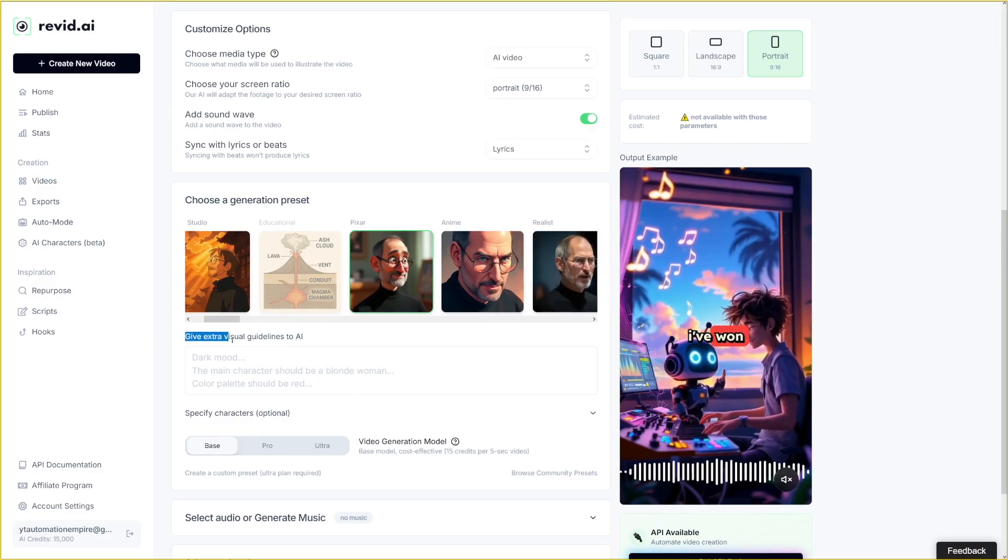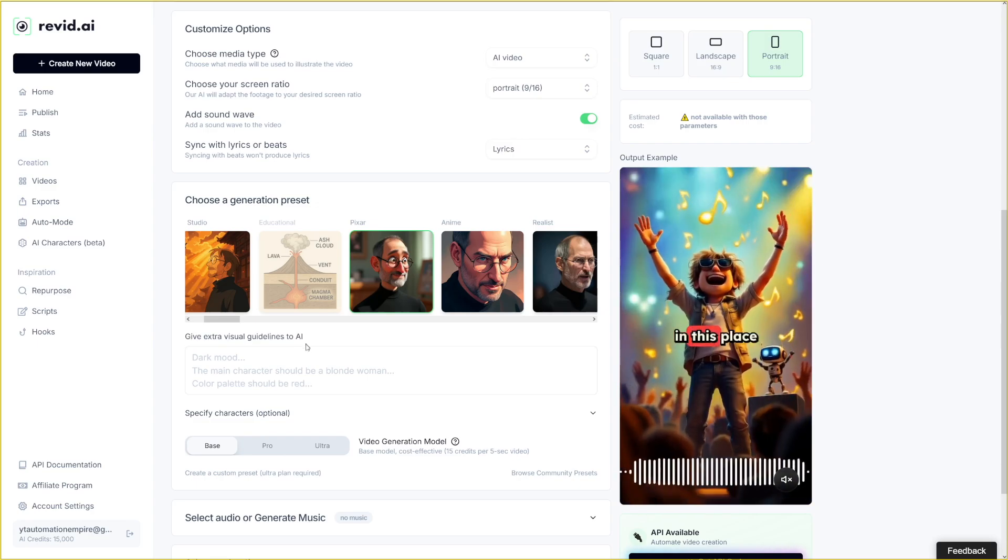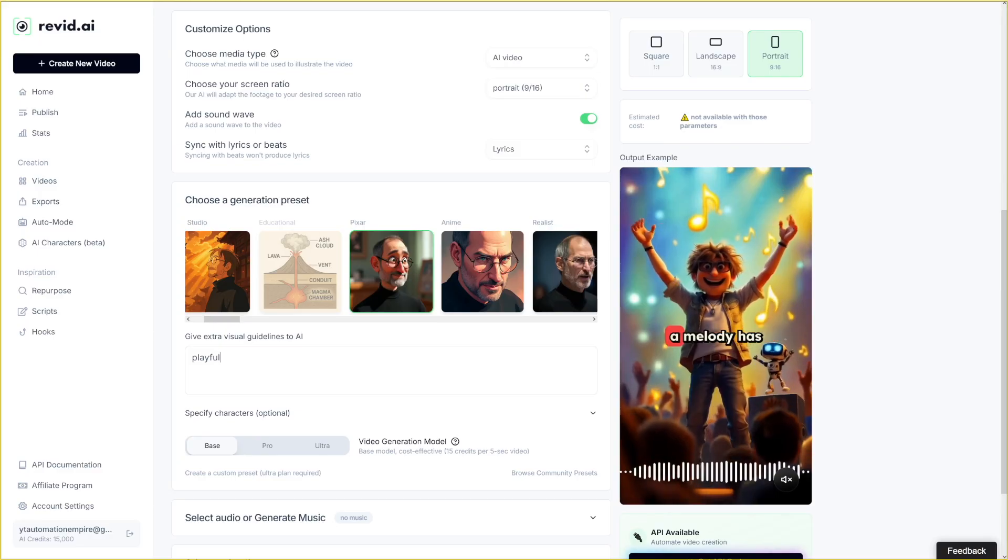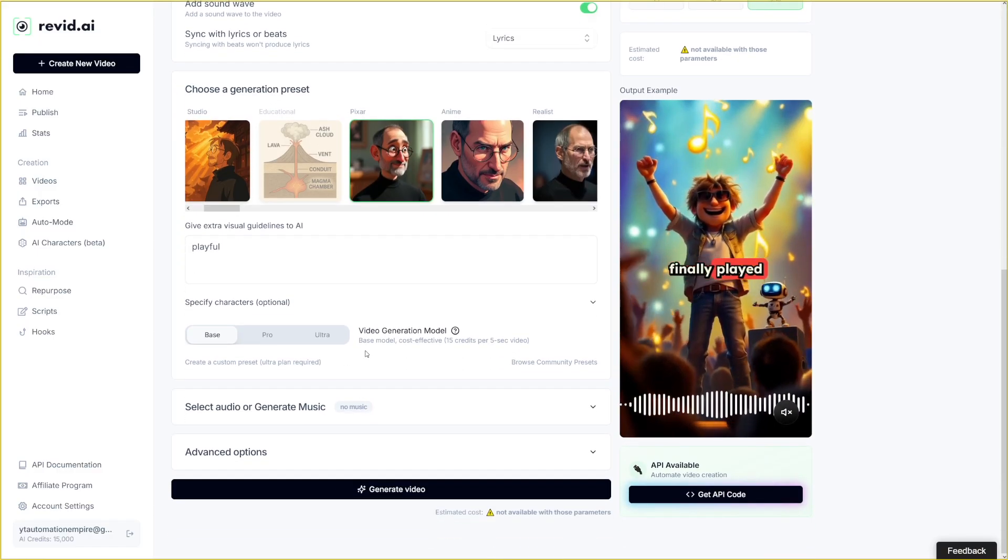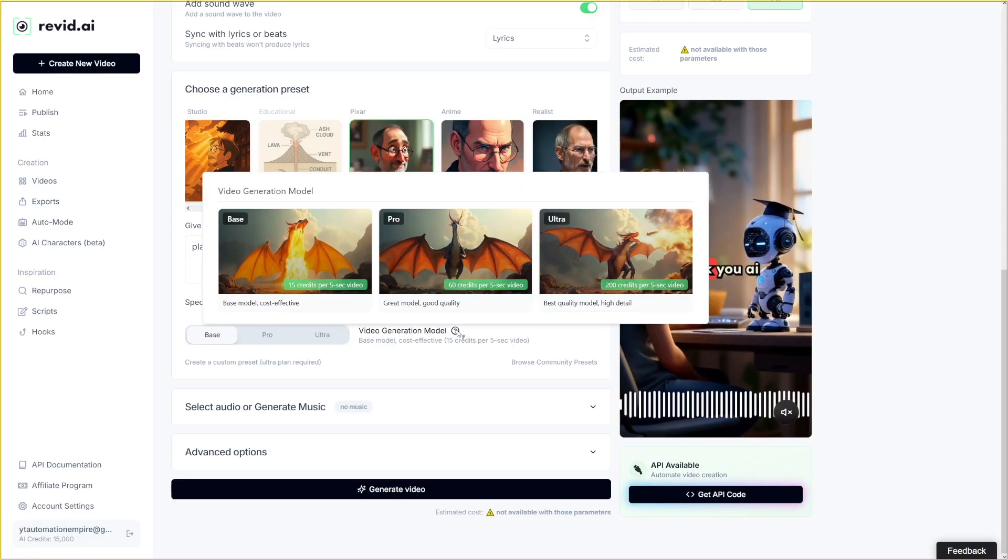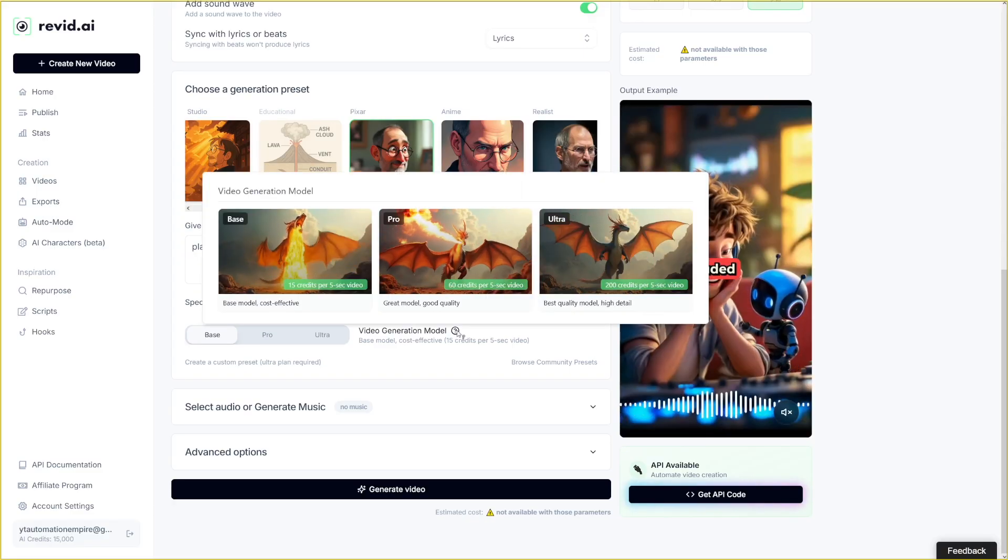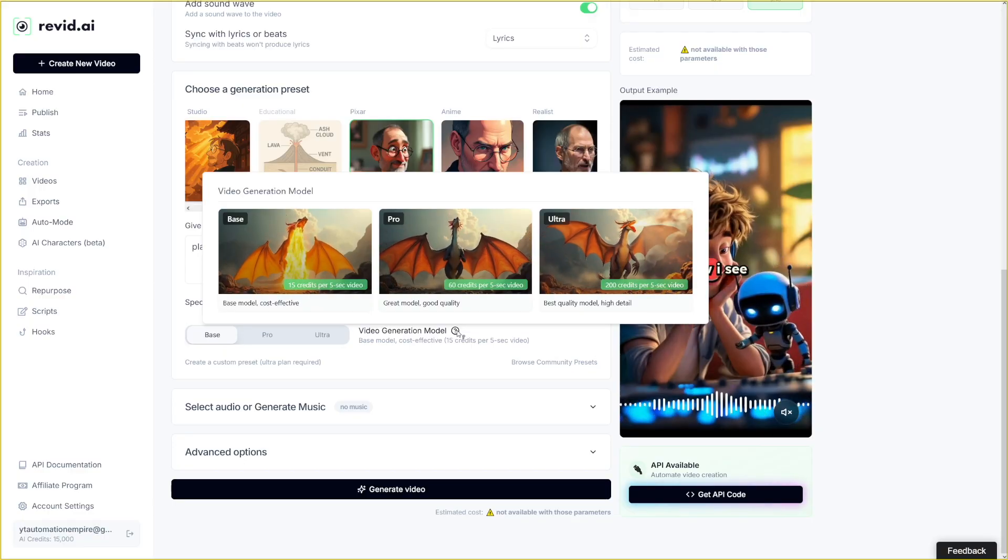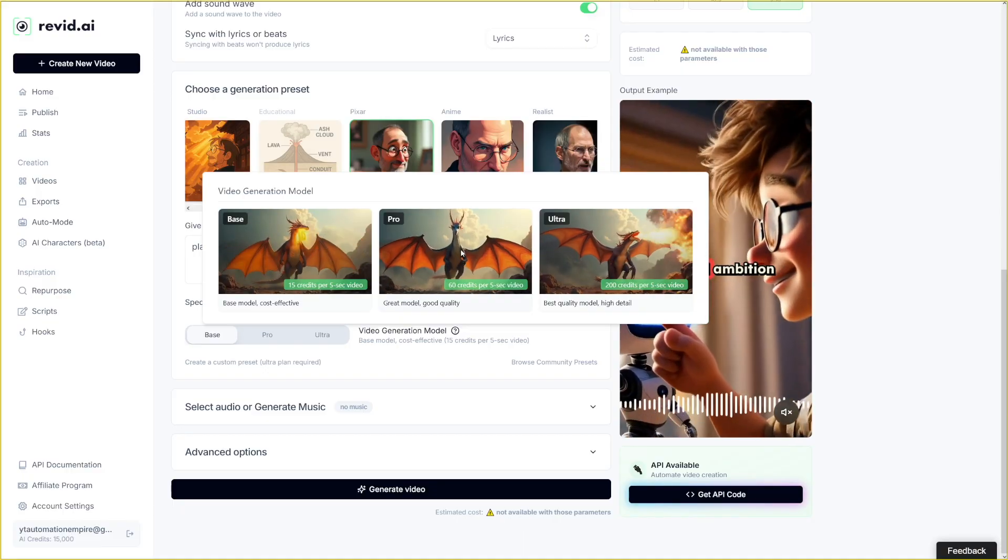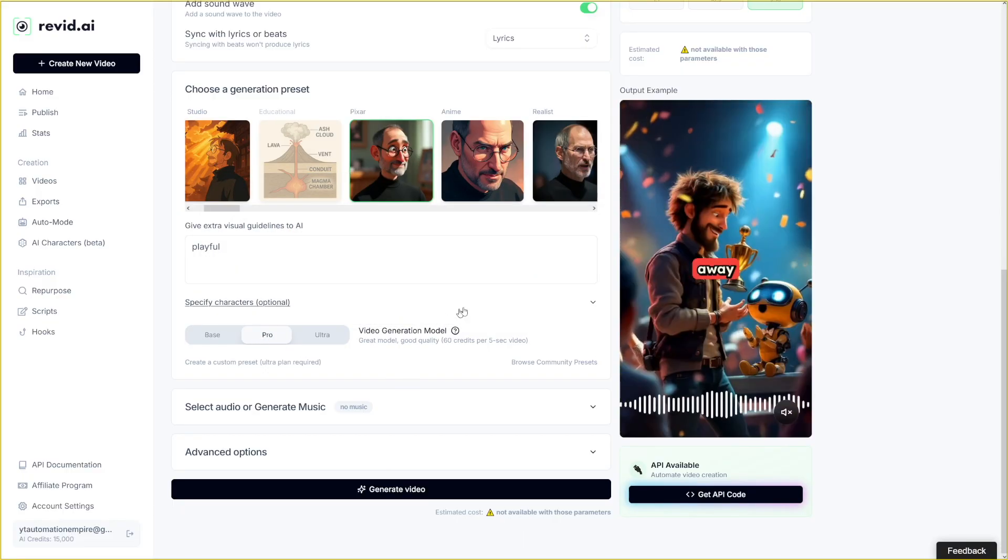Here is the place to give some extra guidelines, extra visual guidelines. And I'll just go with playful, right? Because I want to make something comedic. Here, there's video generation model. You can use base, pro, or ultra. And of course, the better you choose, the more credits you're going to spend on it. So let's just go with pro here. I'll go with pro for this one.